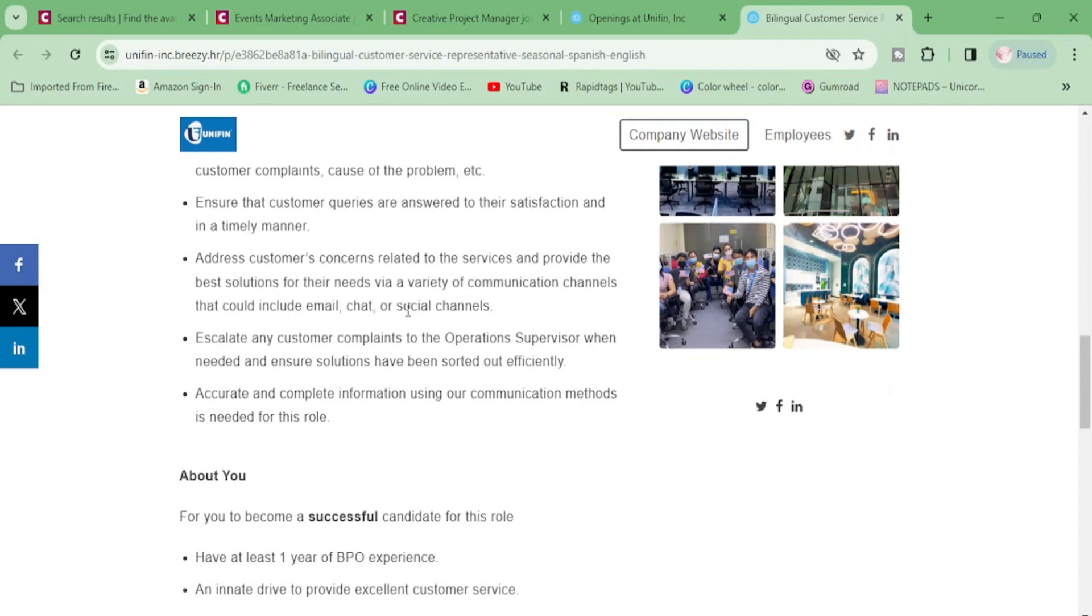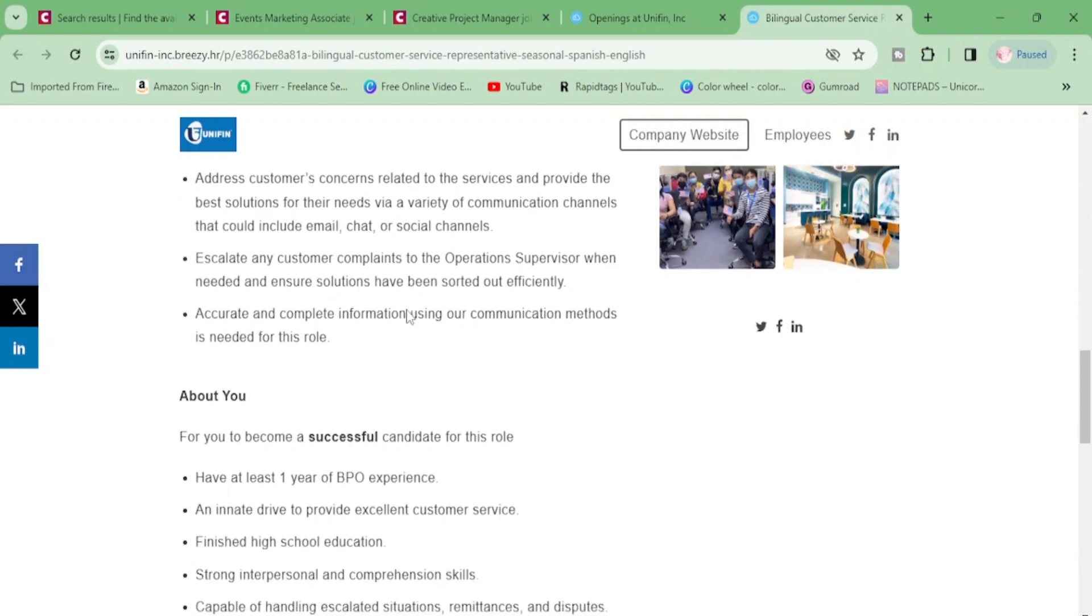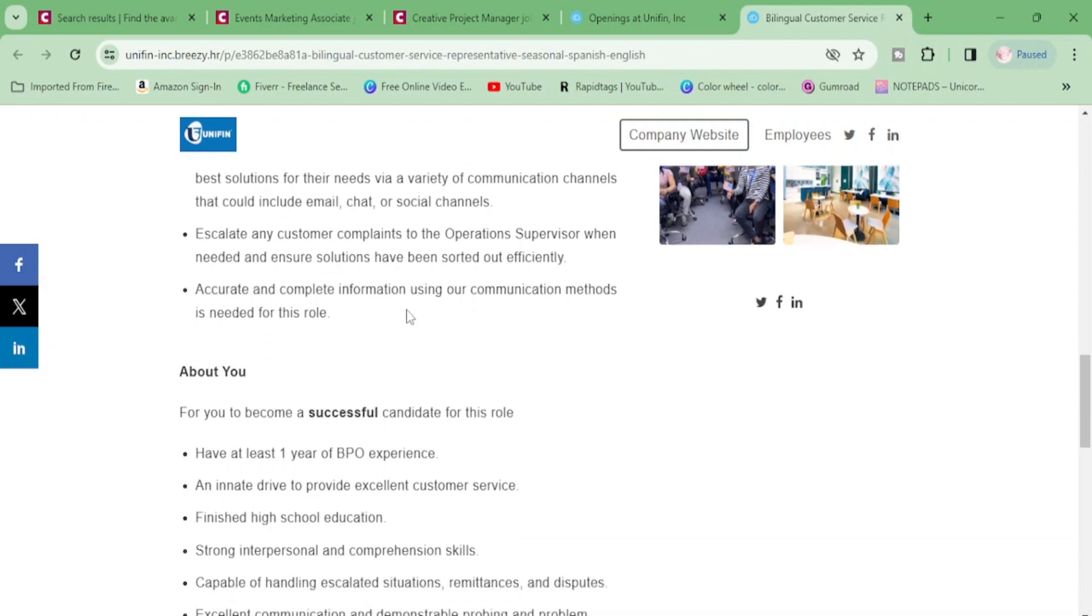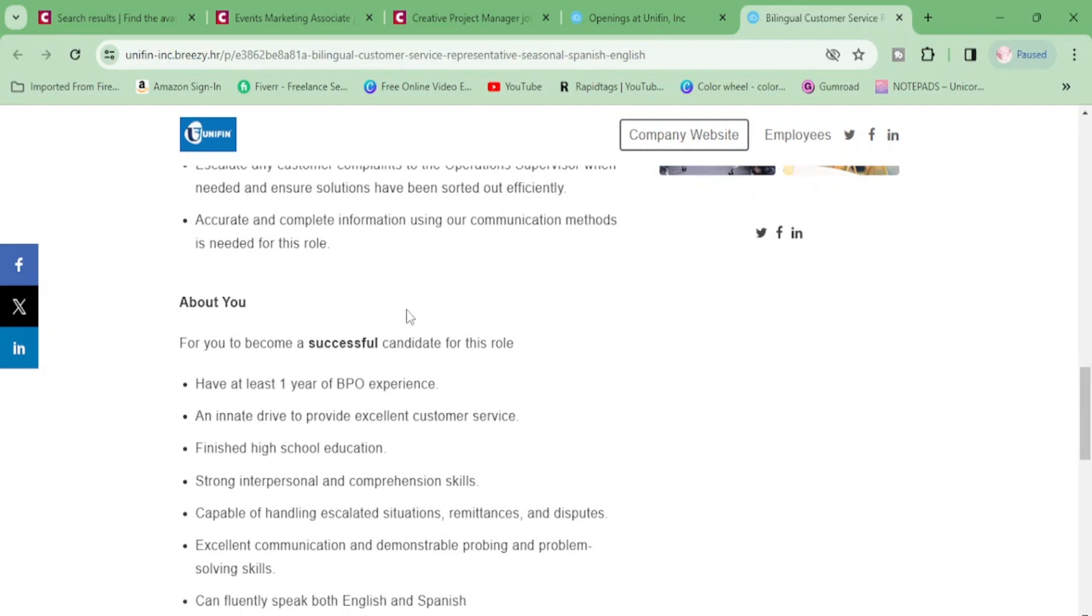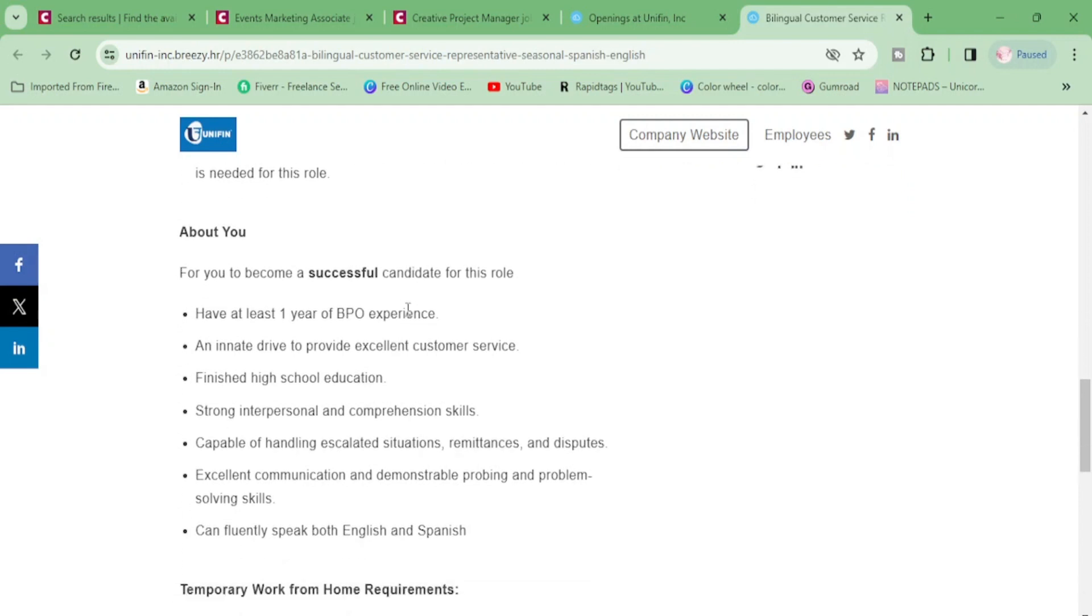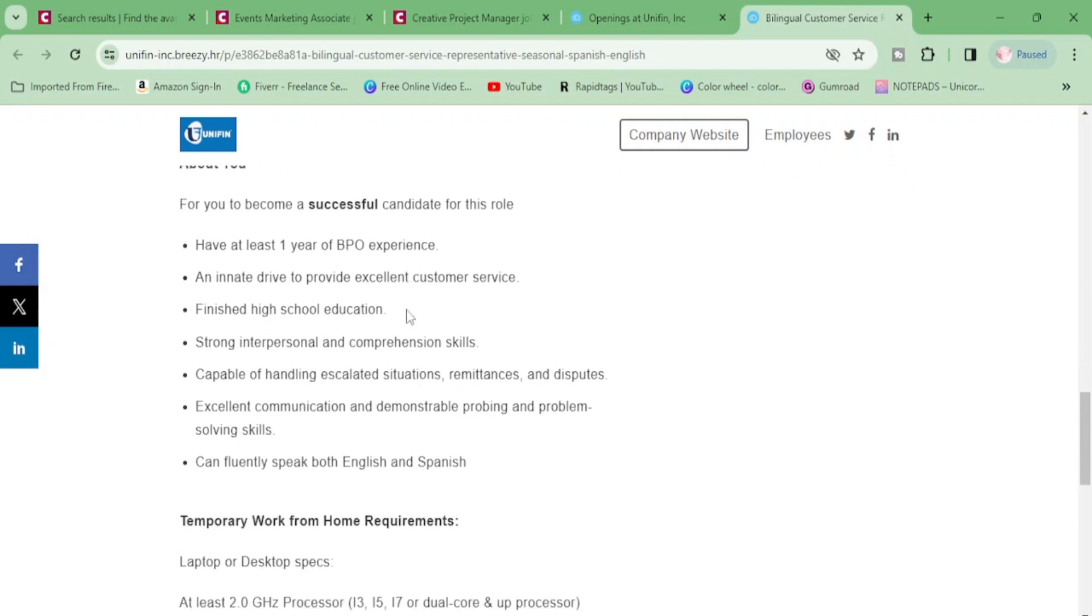Ensure that customer queries are answered. Okay. Or queries. Address customers' concerns related to the services and provide the best solutions for their needs via a variety of communication channels. Escalate any customer complaints to the operation supervisor when needed and ensure solutions have been sorted out efficiently, accurate and complete information using our communication methods as needed for this role. All right.